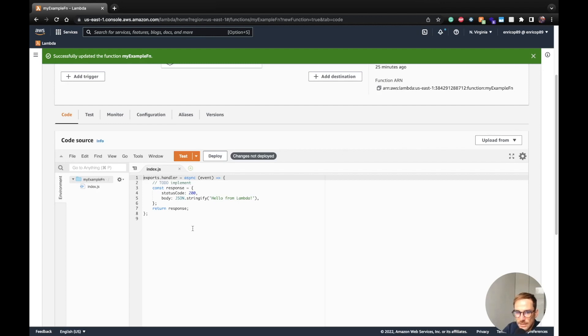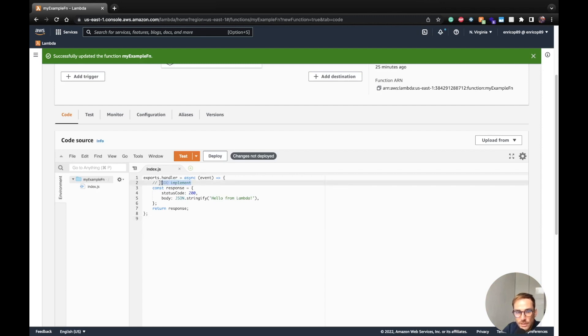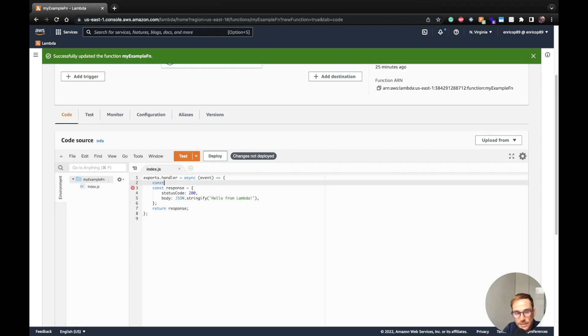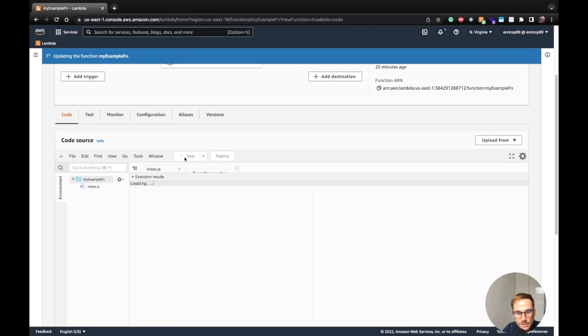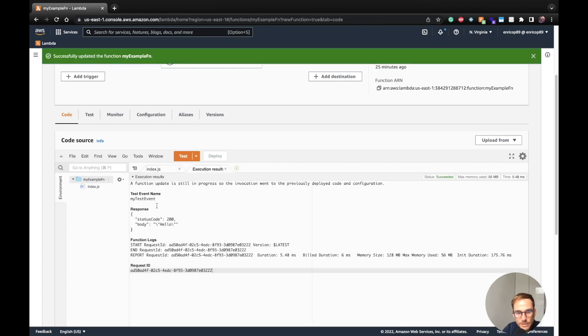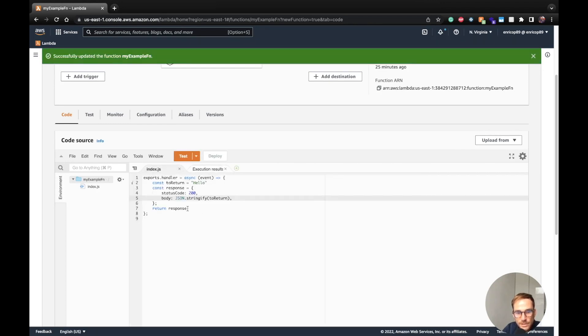In this case, we are pointing to the latest version, and the latest version is always editable, so you can change and work on this version. Let's say we want to change it here and say const to return, and say just hello, for example. I change it here, stringify the variable, need to deploy it, run the test and we should see the hello. We got the hello, we got the first execution.